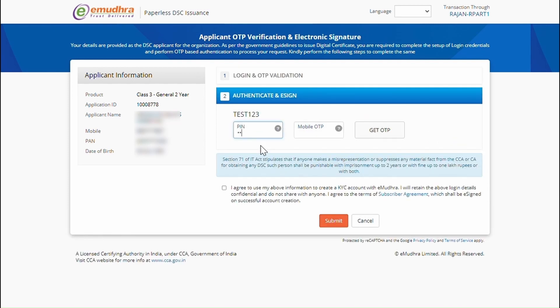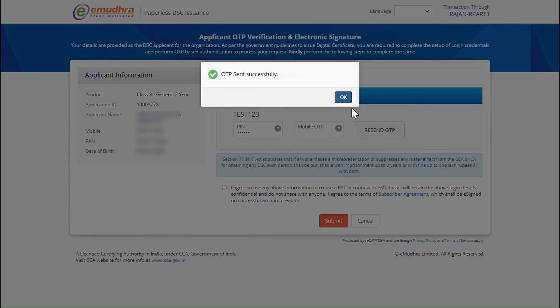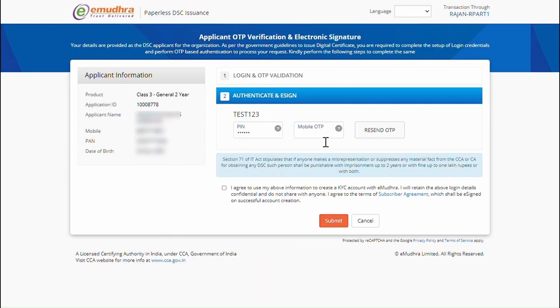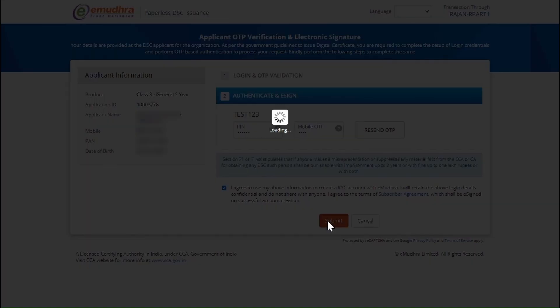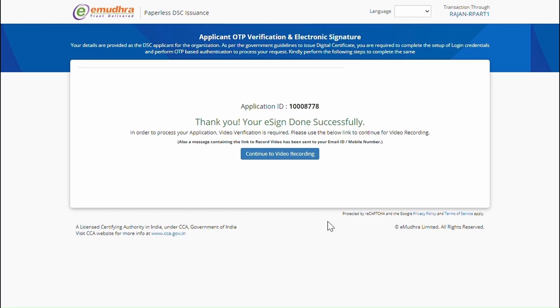Enter the 6-digit PIN which you have created and click on Get OTP. Enter the OTP which you have received on your mobile number. Read the subscriber agreement and check the Terms and Condition box. Now click on Submit to complete the authentication process.